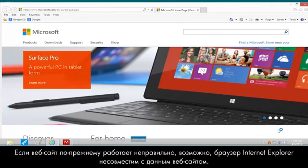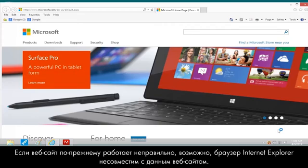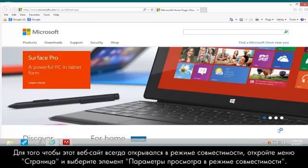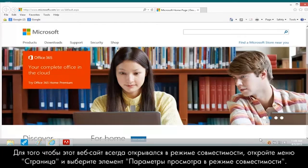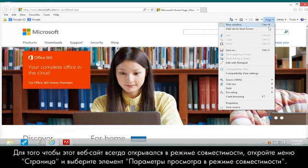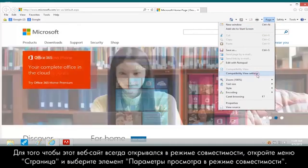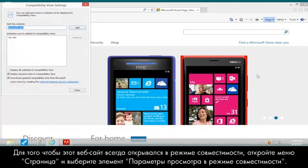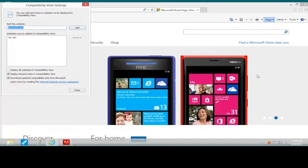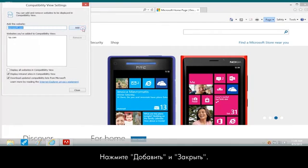If the website is still not working properly, there might be a compatibility problem between Internet Explorer and the website. To make the website always open in Compatibility View, open the Page menu and select Compatibility View Settings. Click Add and Close.